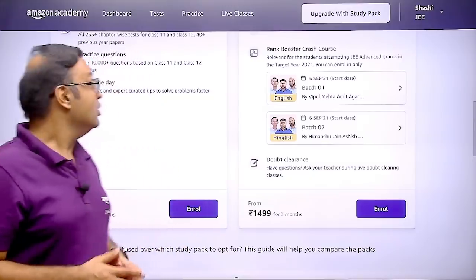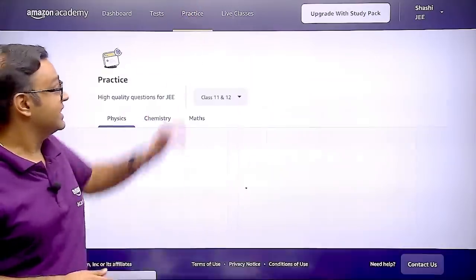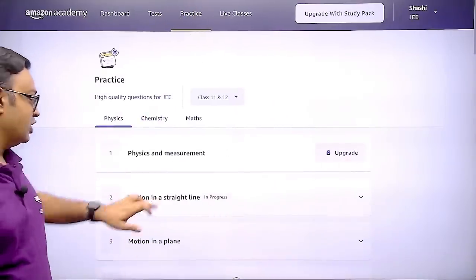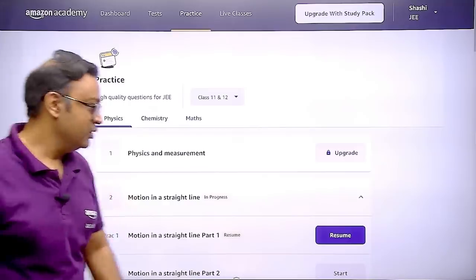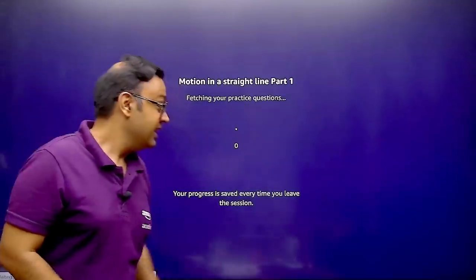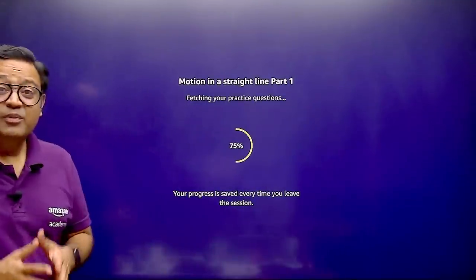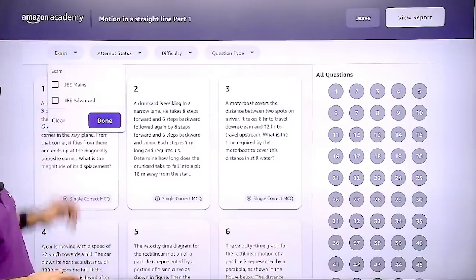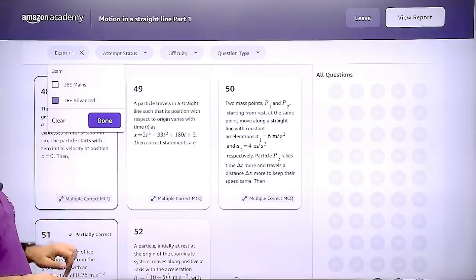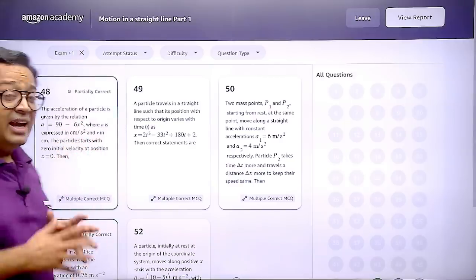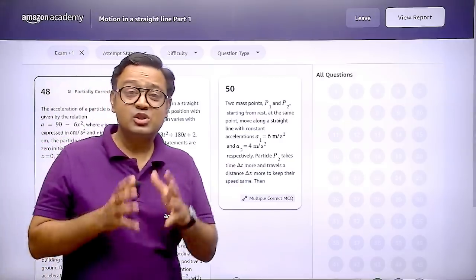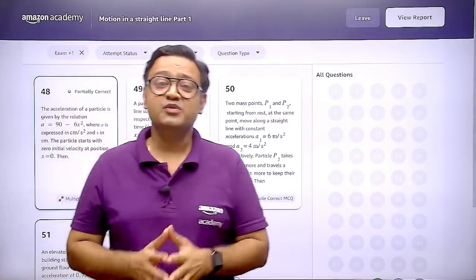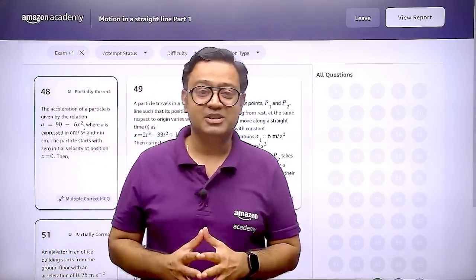You can even go to the practice section and choose whichever topic you want to practice. Then you can go to the exam type, choose JEE Advanced, and solve the most important questions from all the chapters.